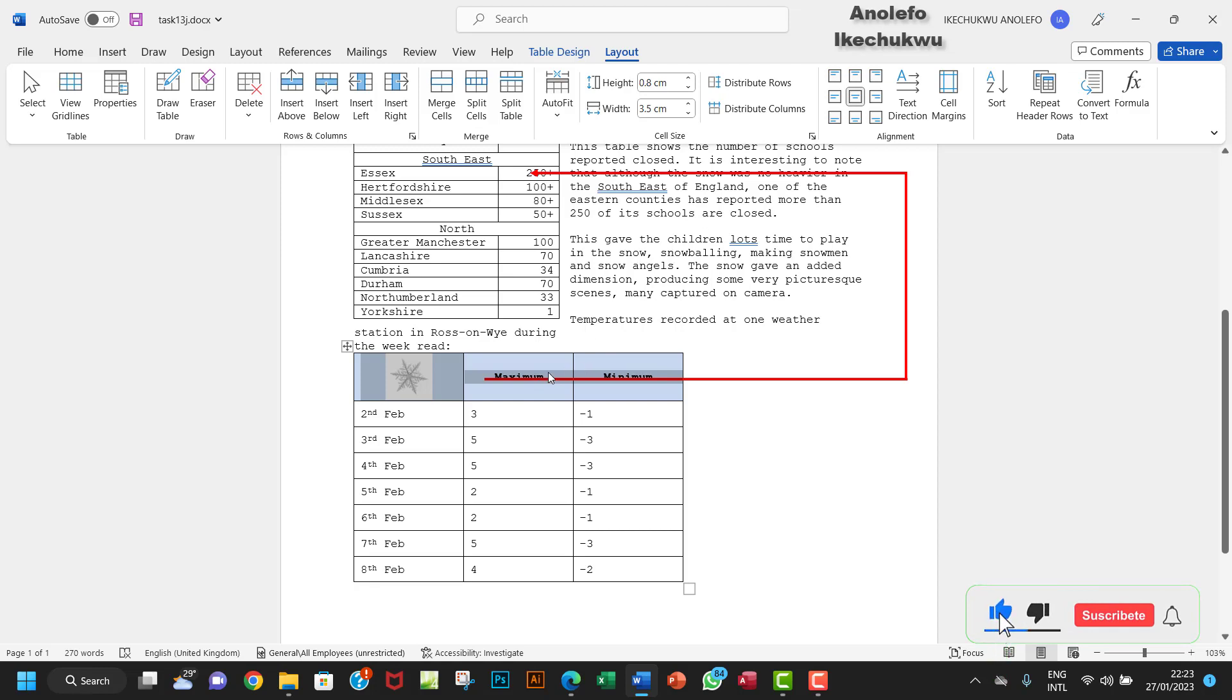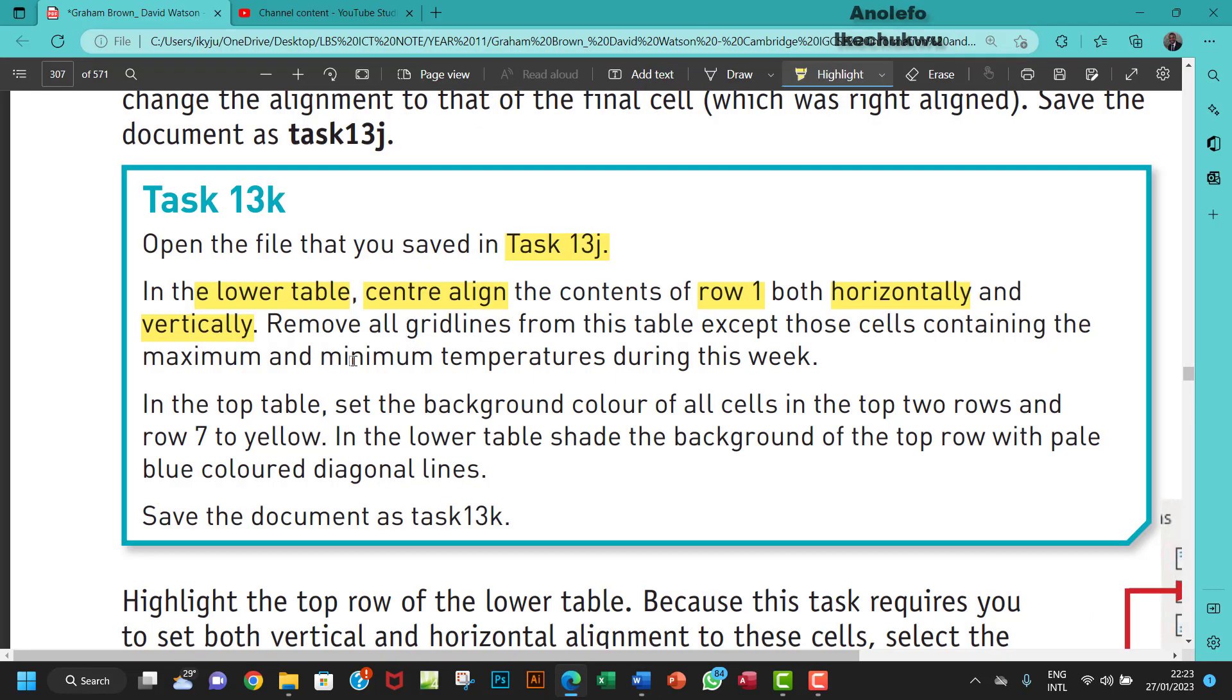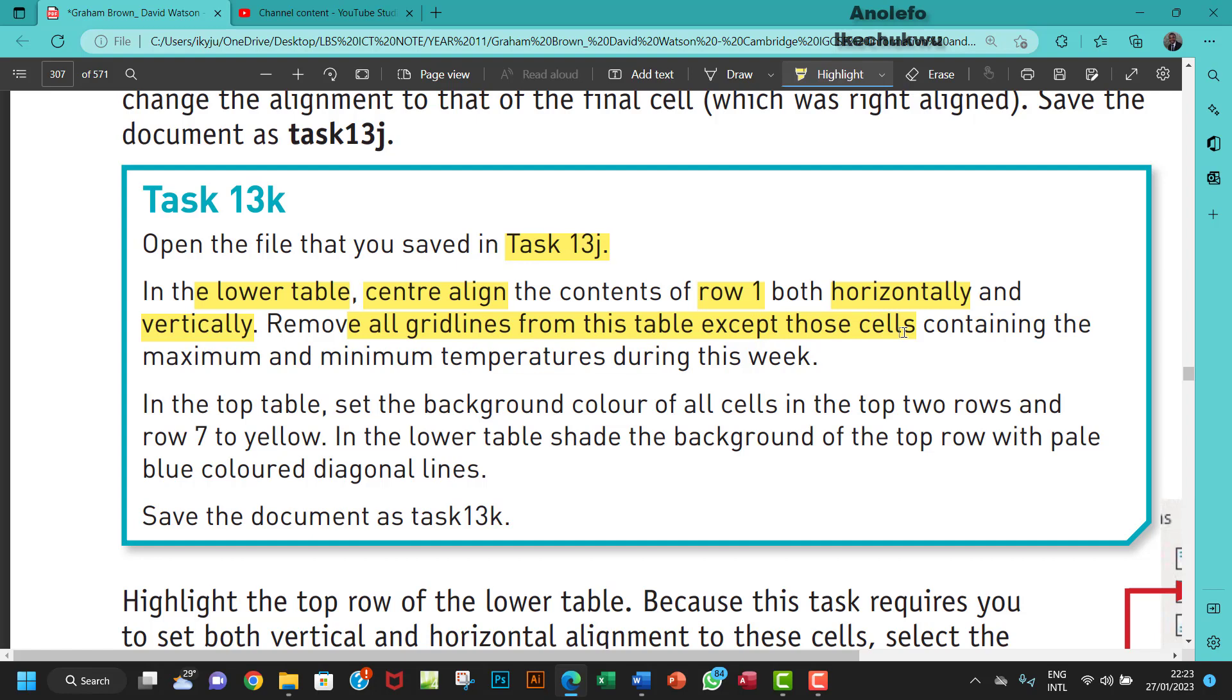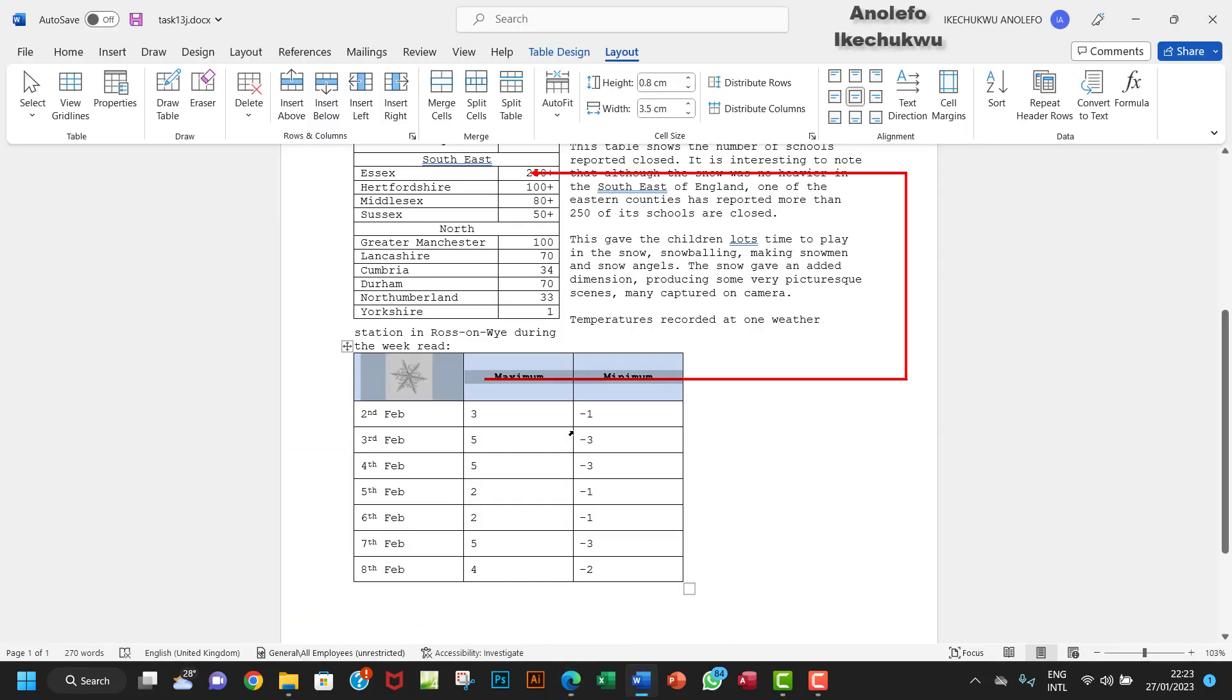The next thing I want to do is remove all grid lines from this table, except those cells containing the maximum and minimum temperatures during this week. Let me first of all remove the grid lines.